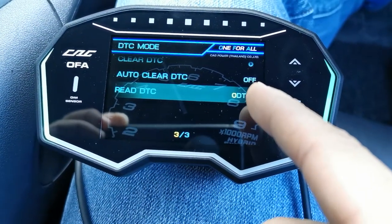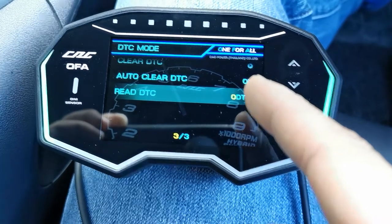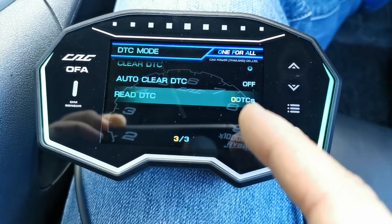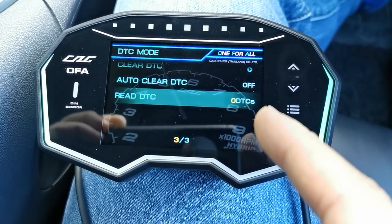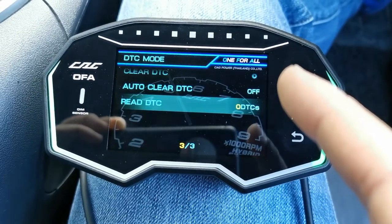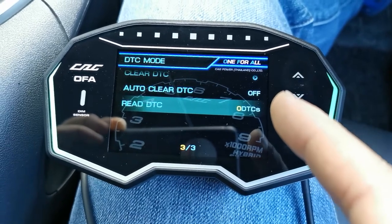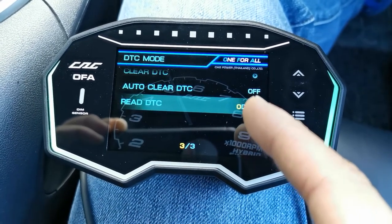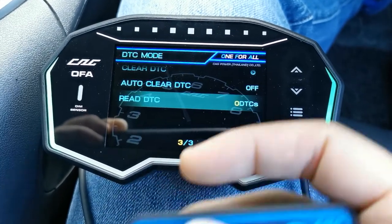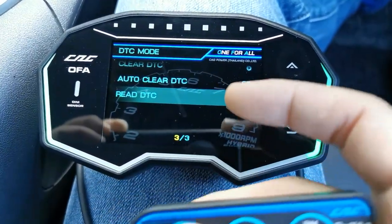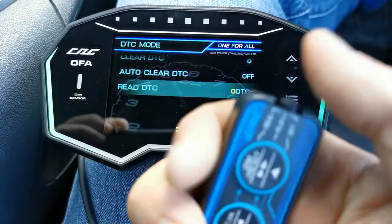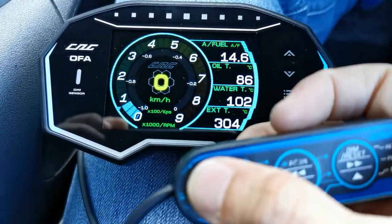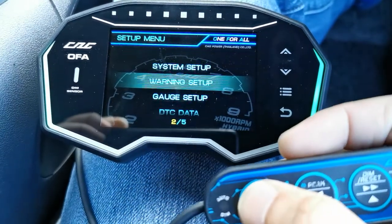Read DTC shows zero DTC — no errors found in the ECU. Note this only reads the engine ECU. If your car has multiple ECUs or component controller units like a gearbox, it only reads the engine ECU. If you have a code, you can press the read button and it will show you the code.